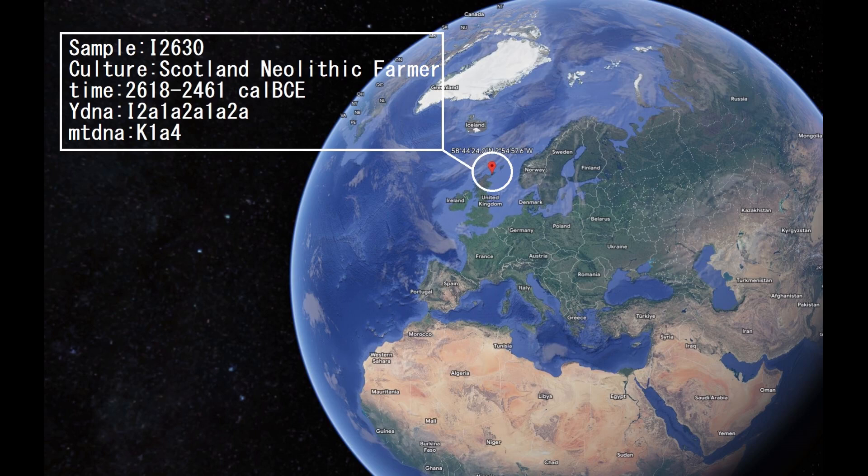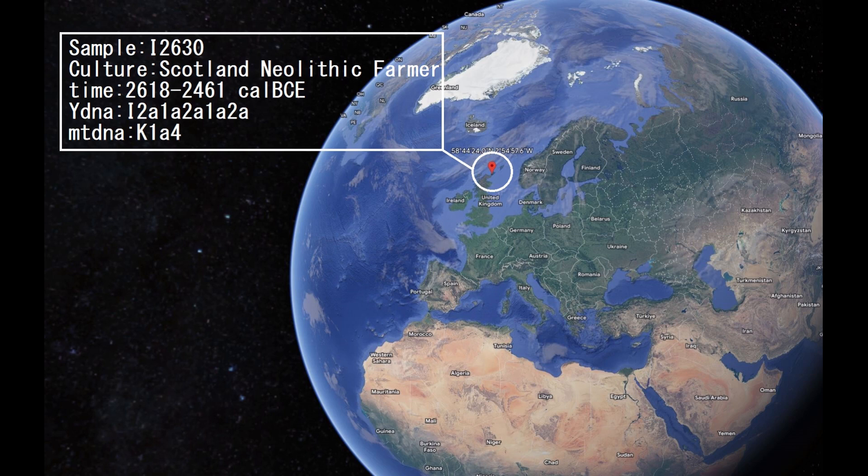Hello guys, in this video we will be exploring the autosomal DNA of two Scottish Neolithic farmers. So let's start with the first farmer. He is a man, he's got Y-DNA I2A, nowadays most common in the Balkans.